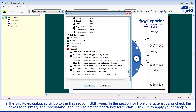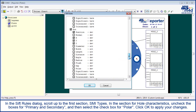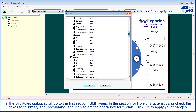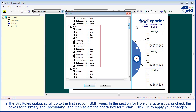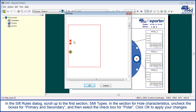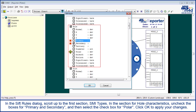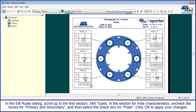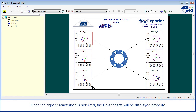Open the SIFT rules to do this. In the SIFT rules dialog, scroll up to the first section, as semi-types. In the section for whole characteristics, uncheck the boxes for primary and secondary, and then select the checkbox for polar. Click OK to apply your changes. Once the right characteristic is selected, the polar charts will be displayed properly.